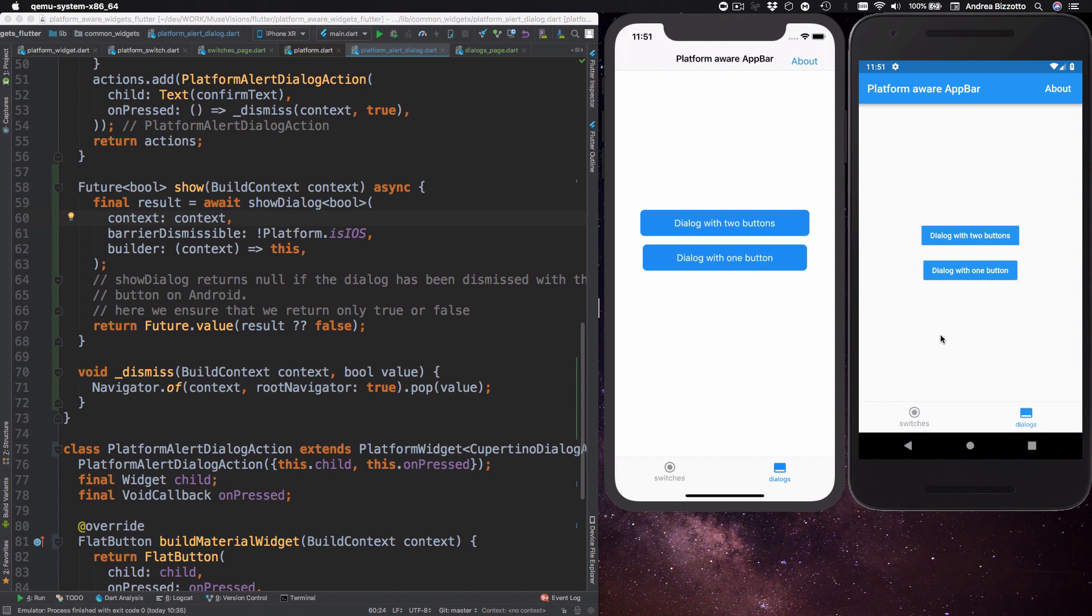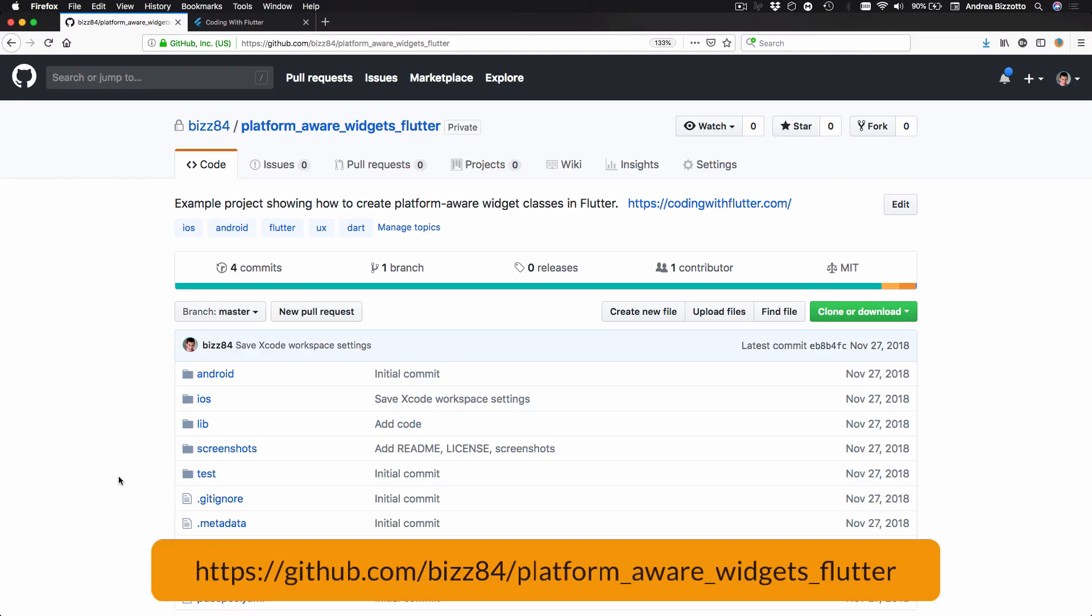In the next video we will talk some more about platform aware widgets and in particular we will focus on scaffold and app bar and we will see if it's possible to create a platform aware app bar.